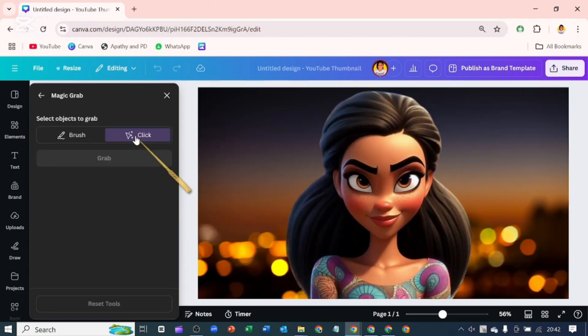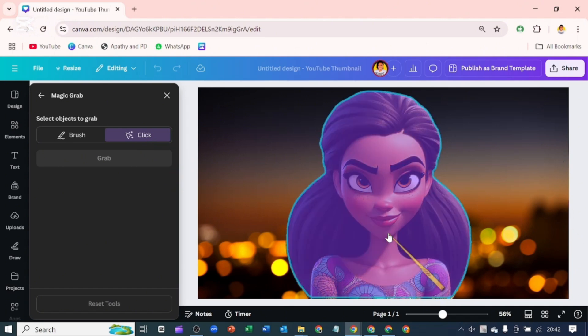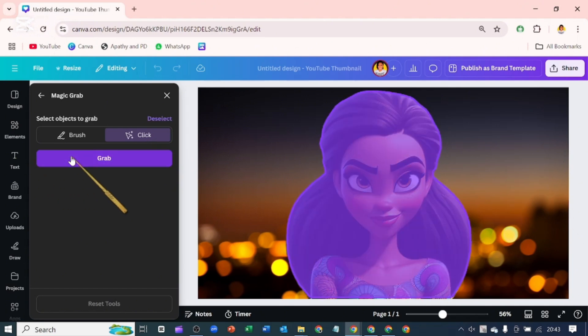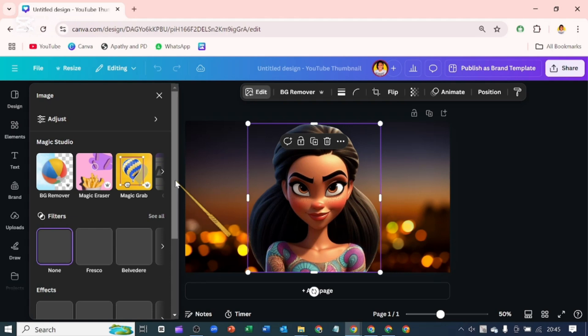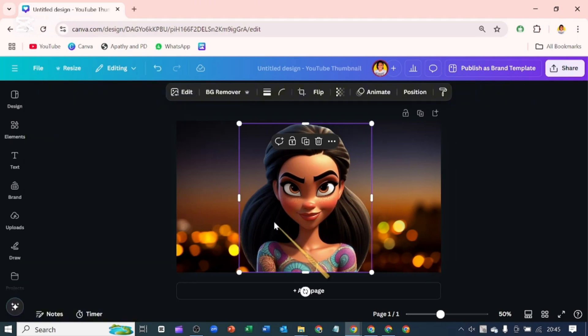If you see it's on click. Now I'll be clicking on this image for it to grab it for us. I'm going to click on grab. Then I quickly close this.